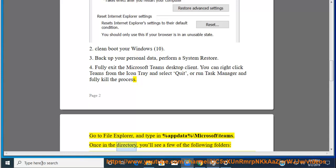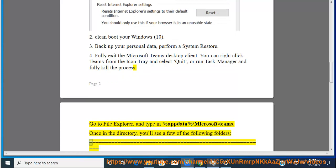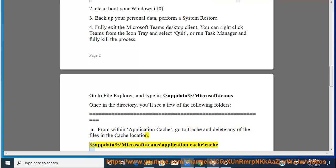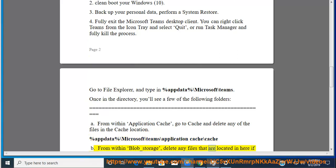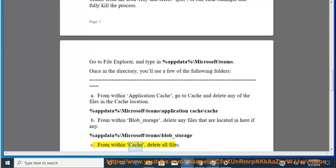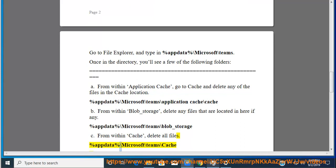Once in the directory, you'll see a few of the following folders. From within Application Cache, go to Cache and delete any of the files in the cache location: %appdata%\microsoft\teams\application cache\cache. Also delete all files from %appdata%\microsoft\teams\blob_storage.